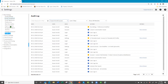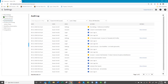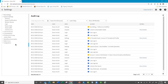So those are your My Settings for each individual user. Now I'm going to jump down to system settings, because you're the admin people.